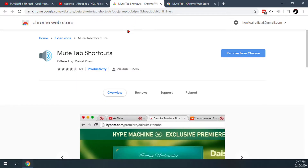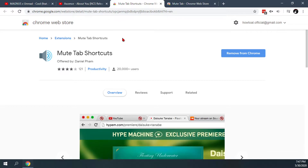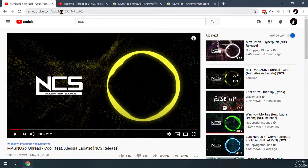The first one is Mute Tab Shortcuts, and what that does is allow you to use a keyboard shortcut for muting a tab. I'll do a test here — all you have to do for this one is just hit Alt+Shift+M and it will mute that tab.